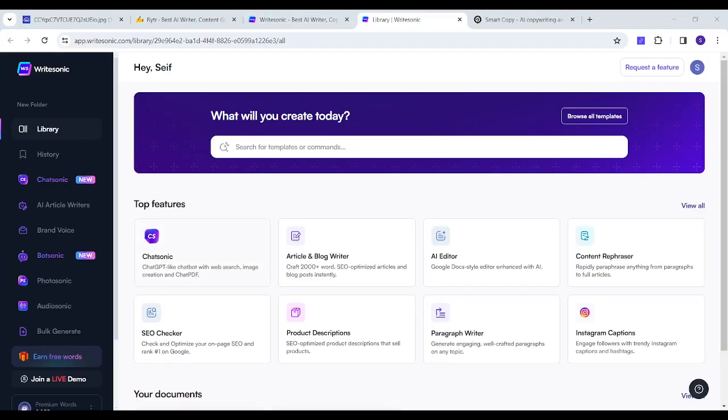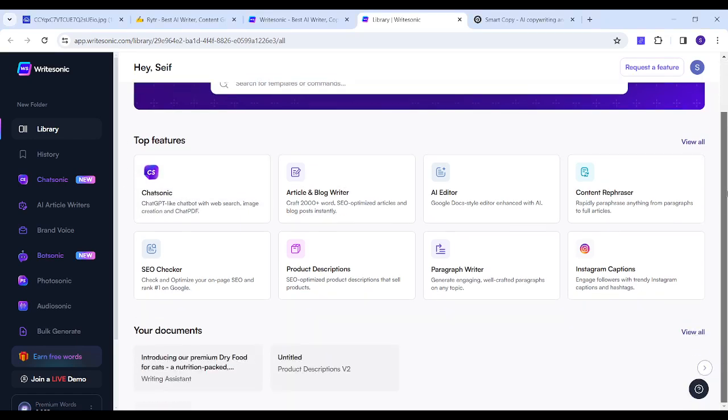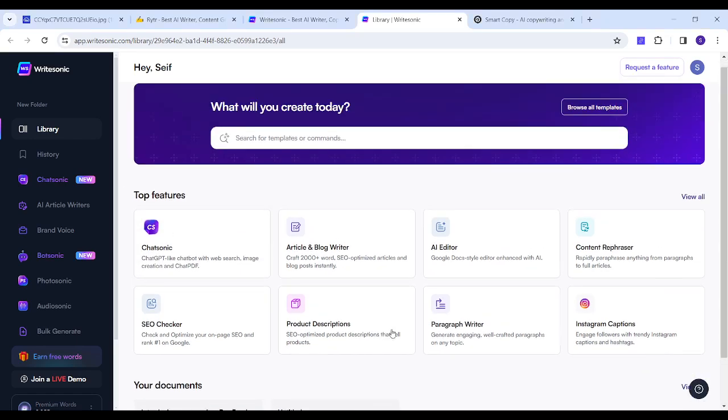Here you will be able to see different sections and different uses, so here I will choose product description.